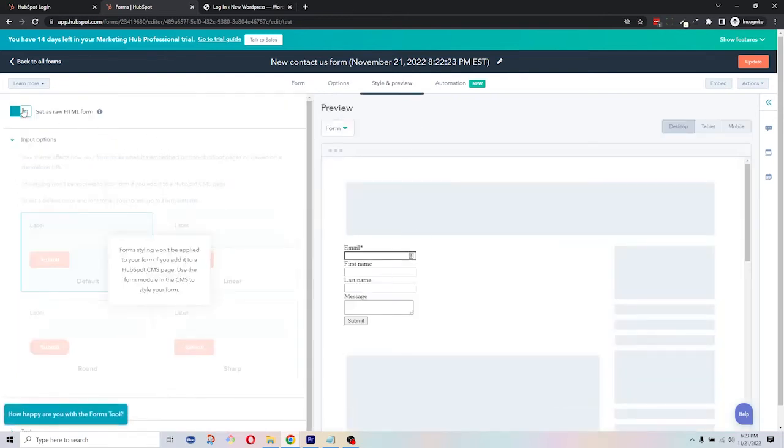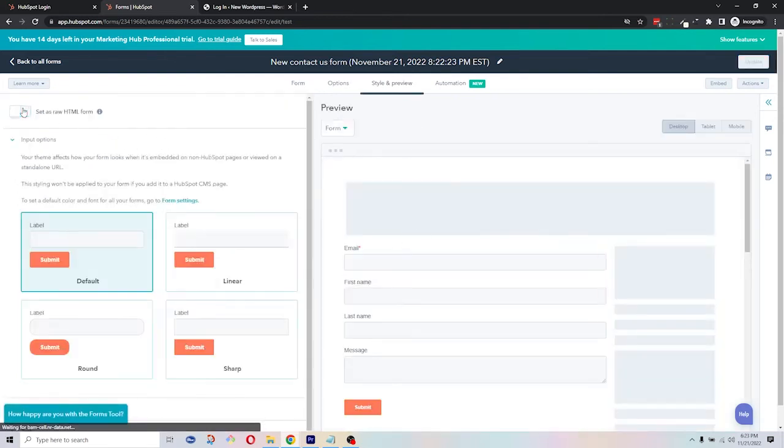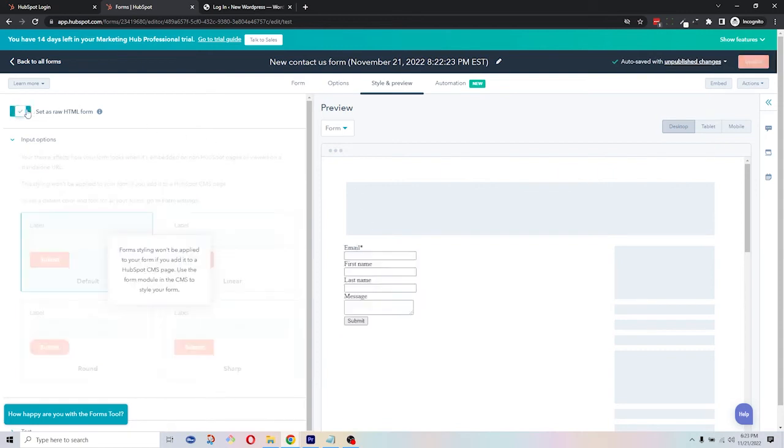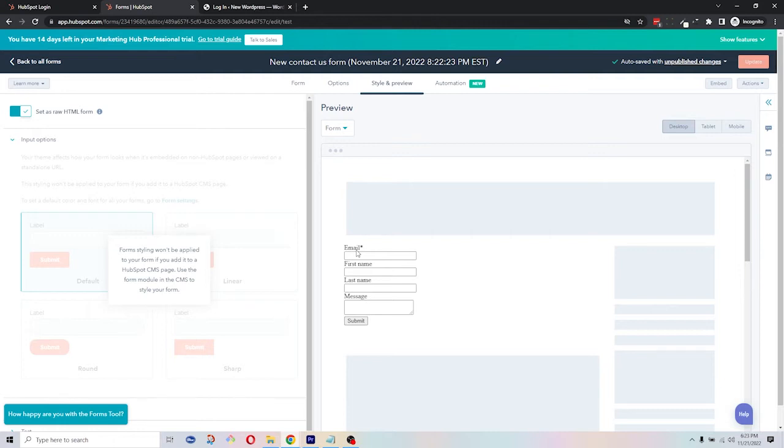We need to click the set as raw HTML form toggle to switch it on. According to the HubSpot article, this will render the form as a raw HTML element on your external page, as opposed to inside an iframe, and any default HubSpot styling applied to the form will be removed. So that's what we want, without any HubSpot styling, and we can apply our styling on our site.